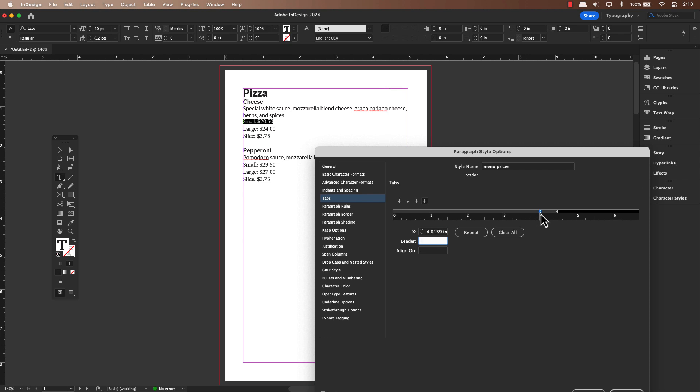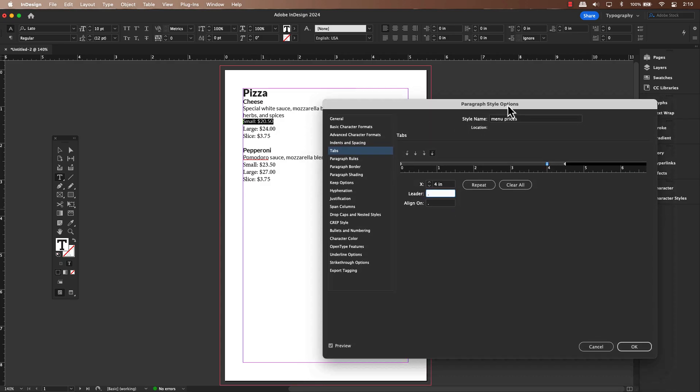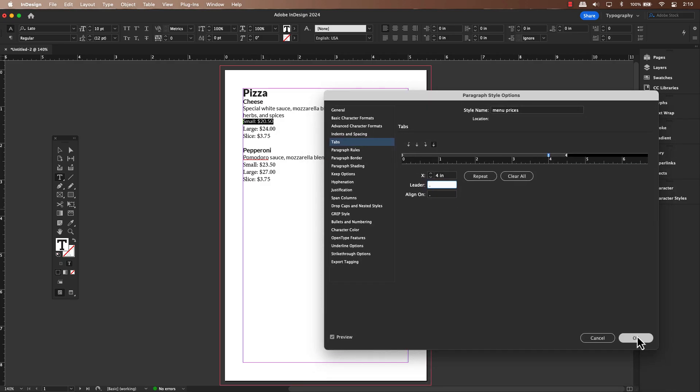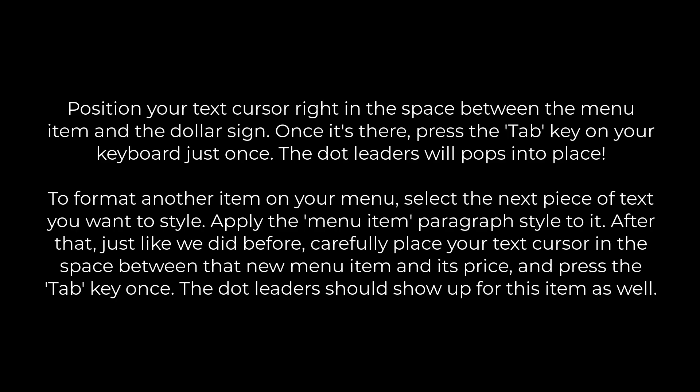To create that visual connection between the item and the price, you can go to the leader field and type a period. This will fill the space with those little neat dots. It's great to know that you have the options beyond just dots.